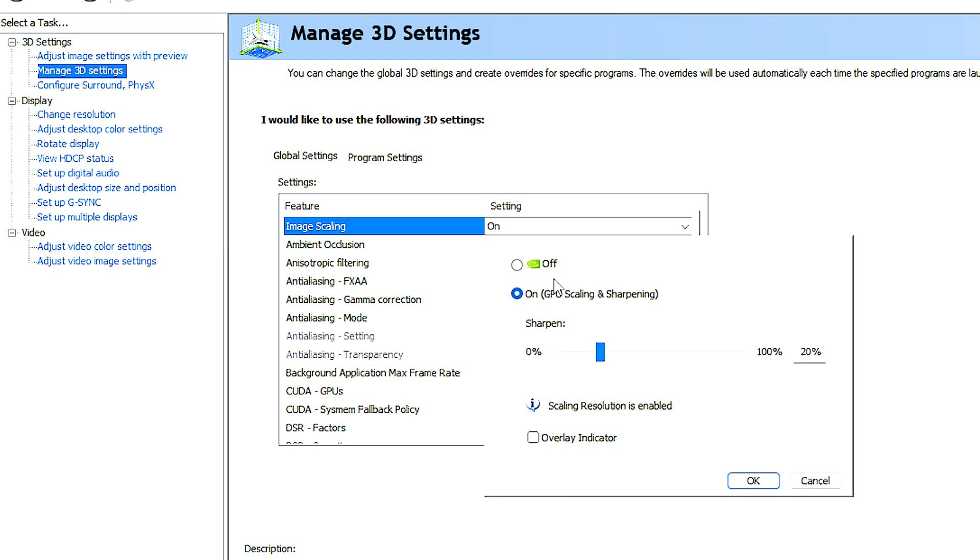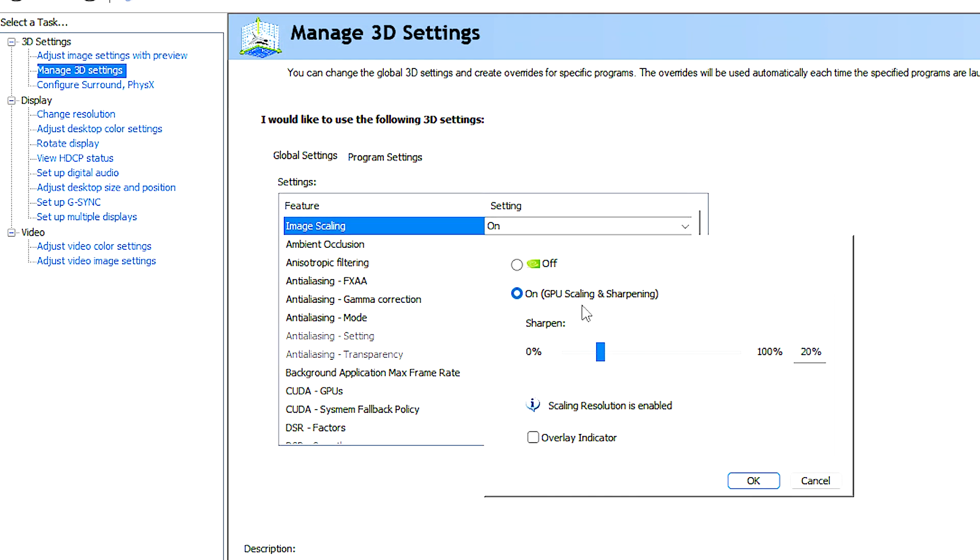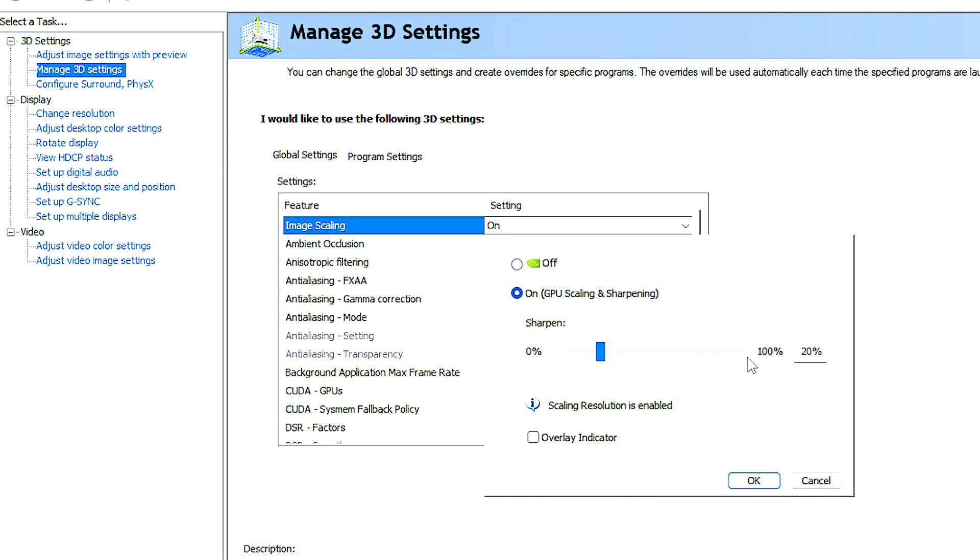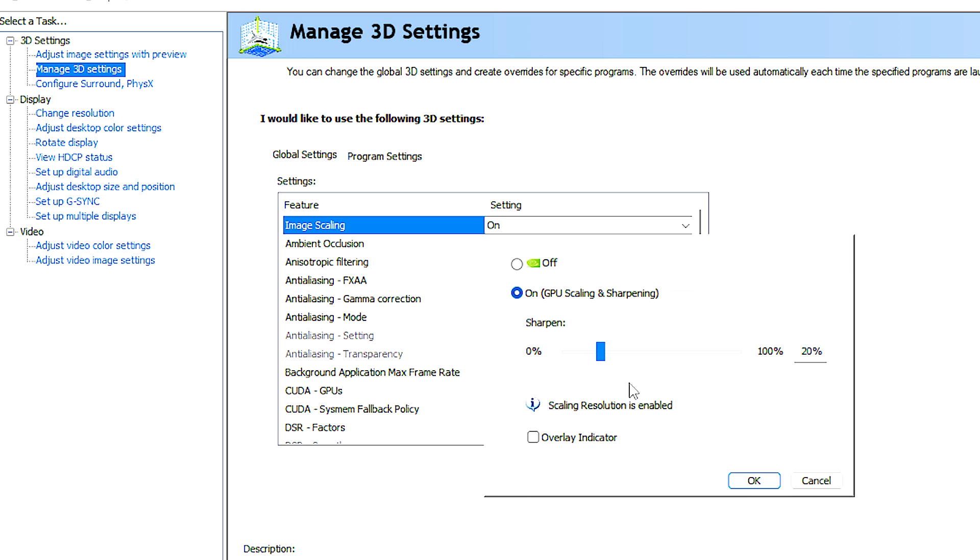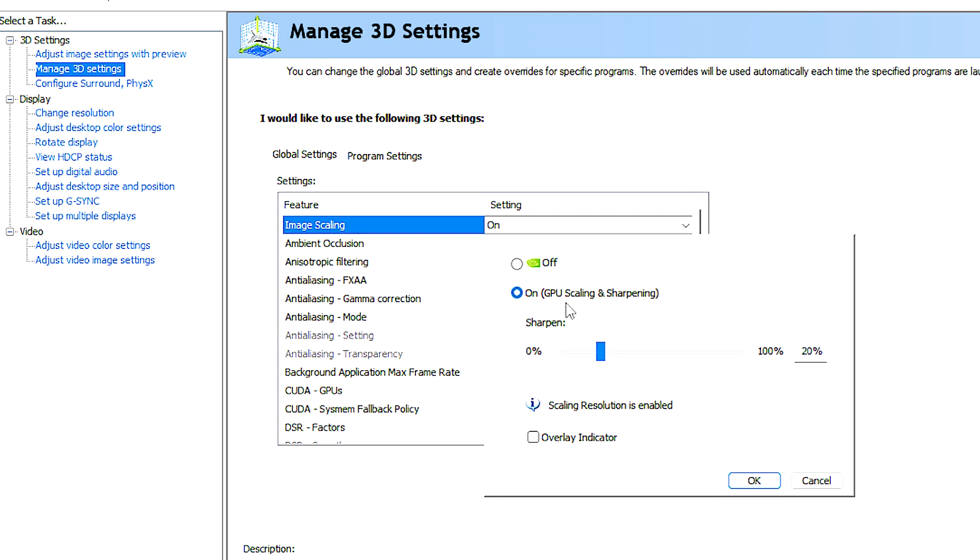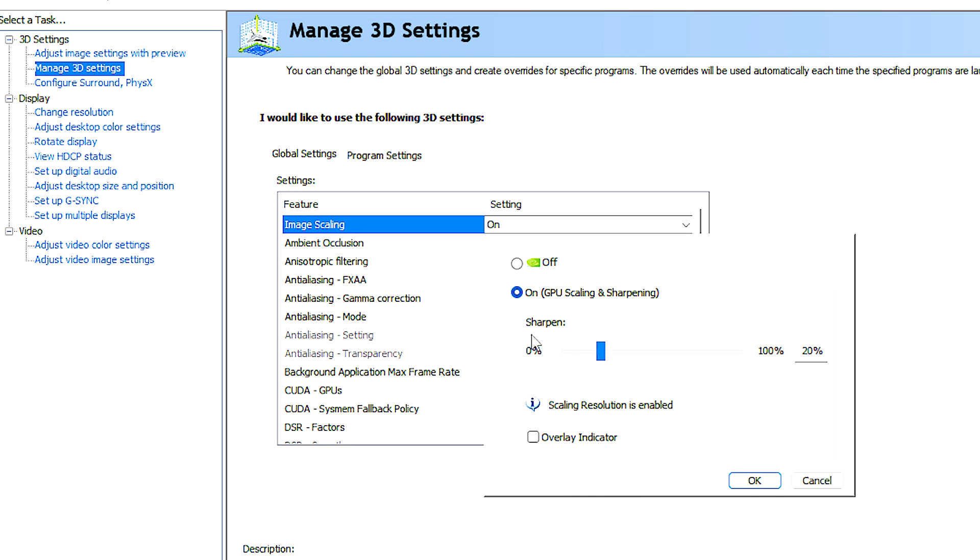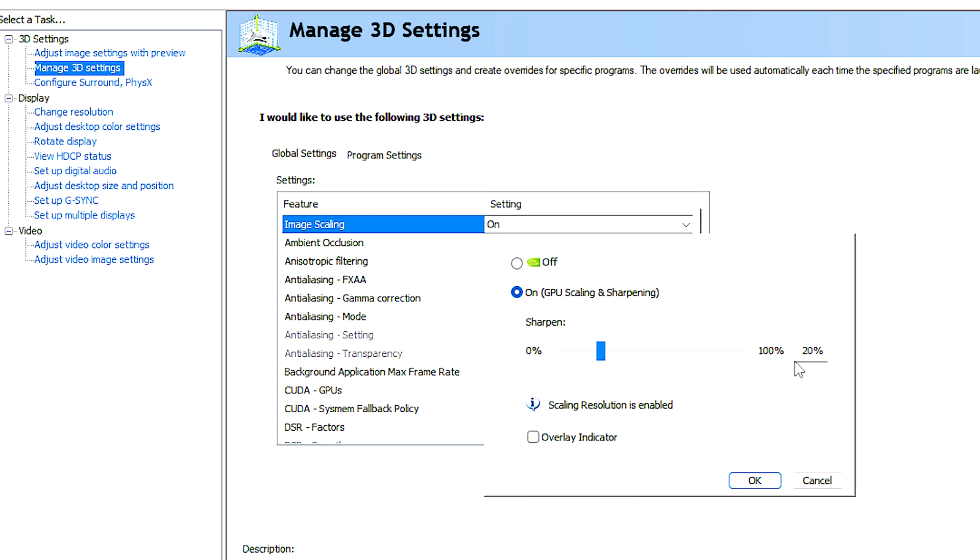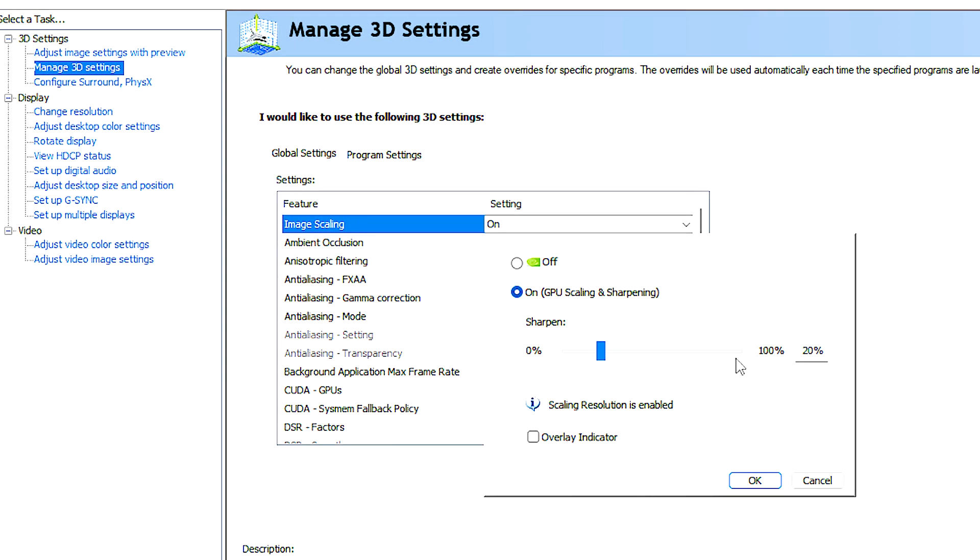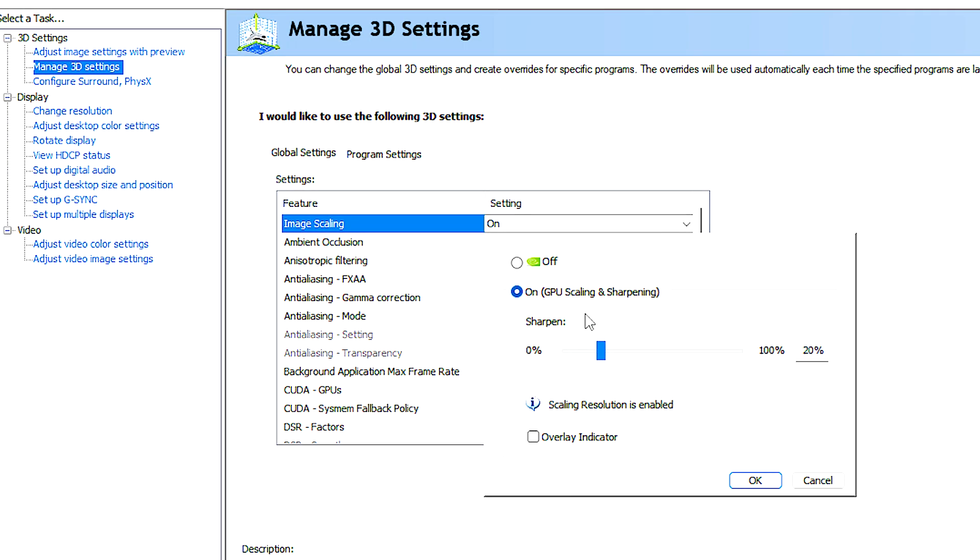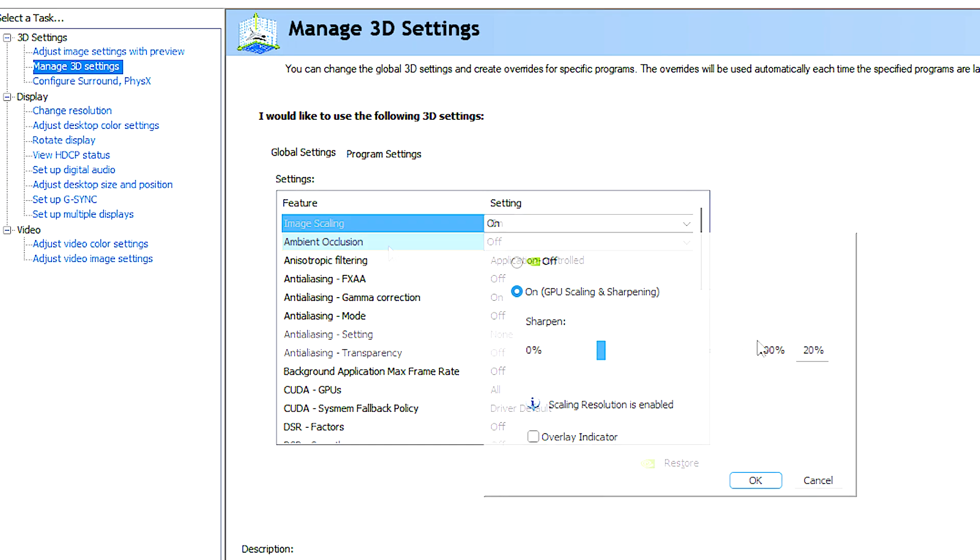Image scaling enhances the clarity and sharpness and improves the quality of games in real time. By enabling image scaling and adjusting the sharpness level, you can improve the visuals at lower resolutions and get more FPS.